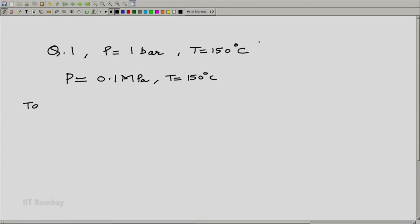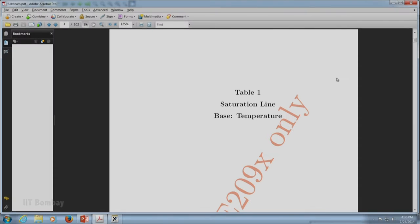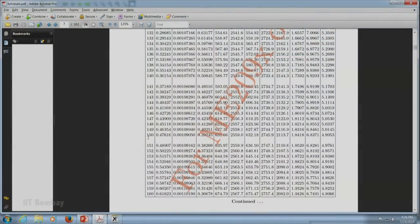What we do first is go to Table 1, where temperature is the base. We go to T = 150°C and get the value of p_sat(T) — that means p_sat at 150°C. In Table 1, where the base is temperature and we are on the LV line, p_sat at 150°C is 0.47616 MPa.